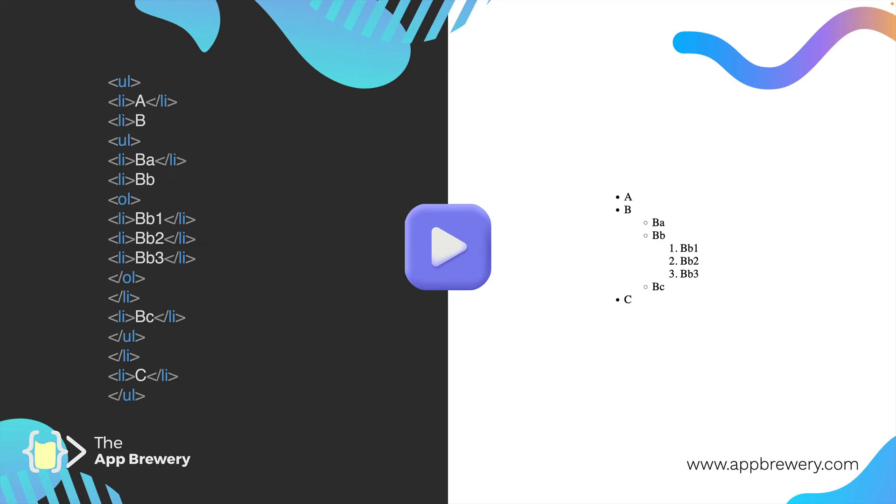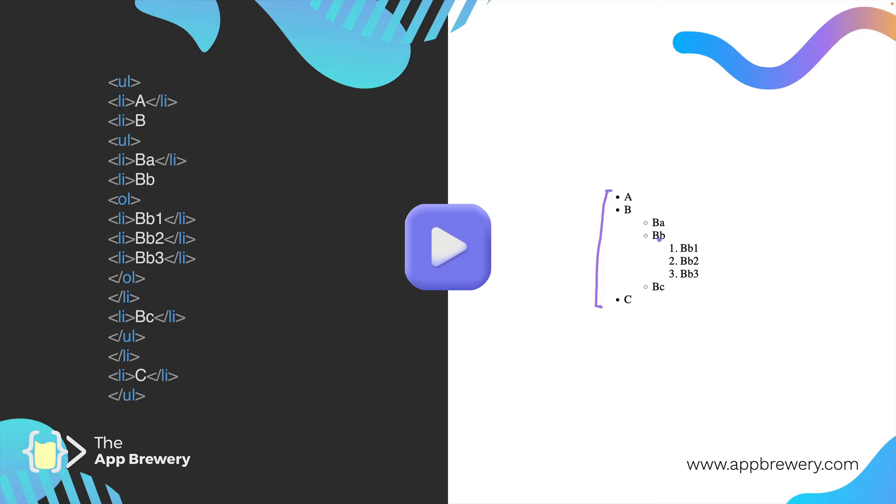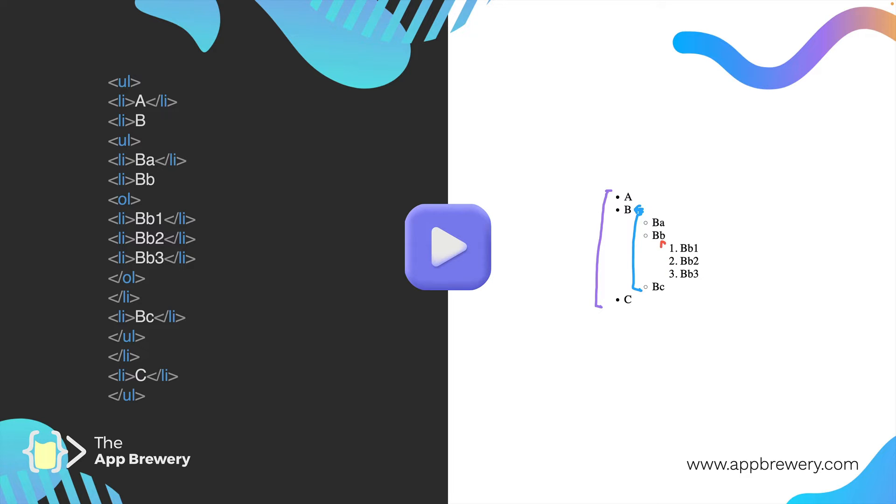We can have even crazier nested lists like this. There's actually three lists here. One is up here, the first unordered list. Then we've got a second unordered list embedded under the list item for B. And to complicate things, I've added a third ordered list listed under this second item right here.